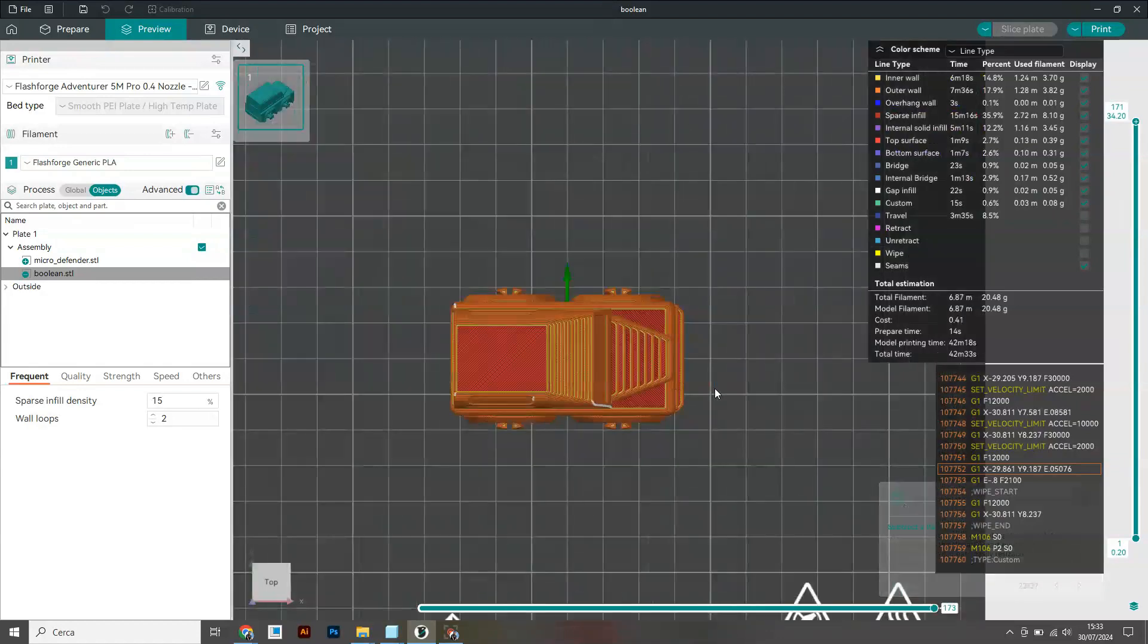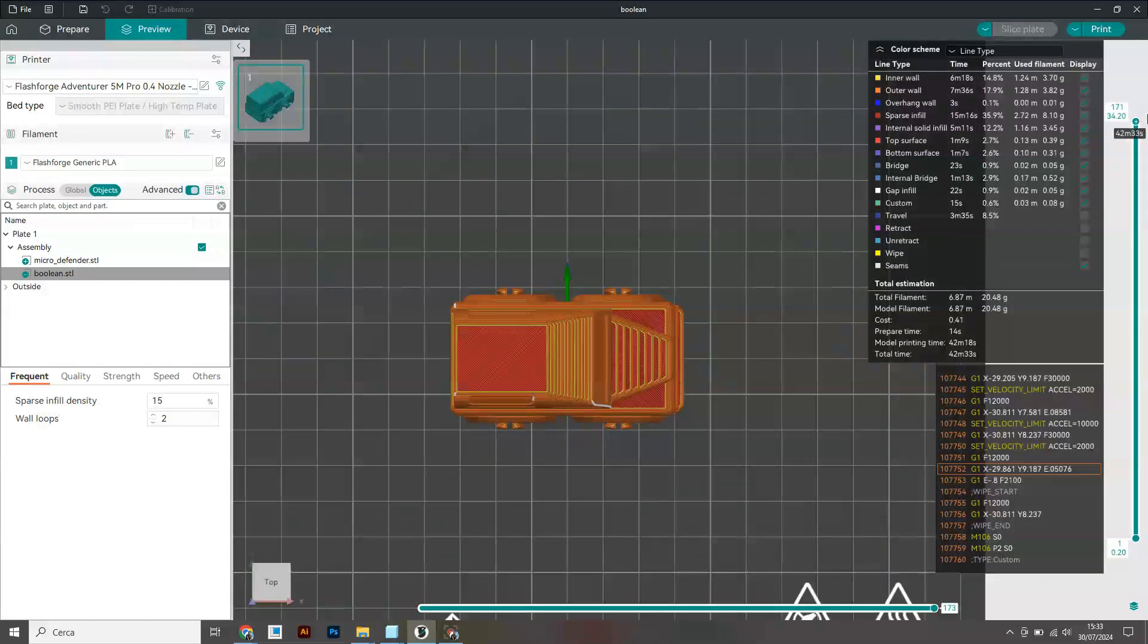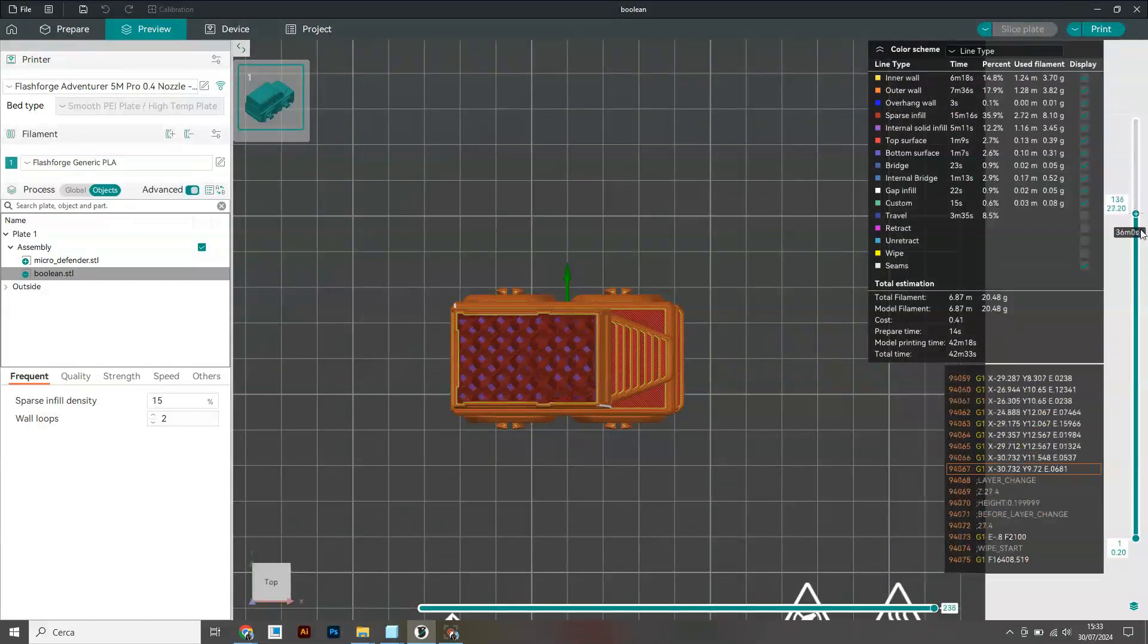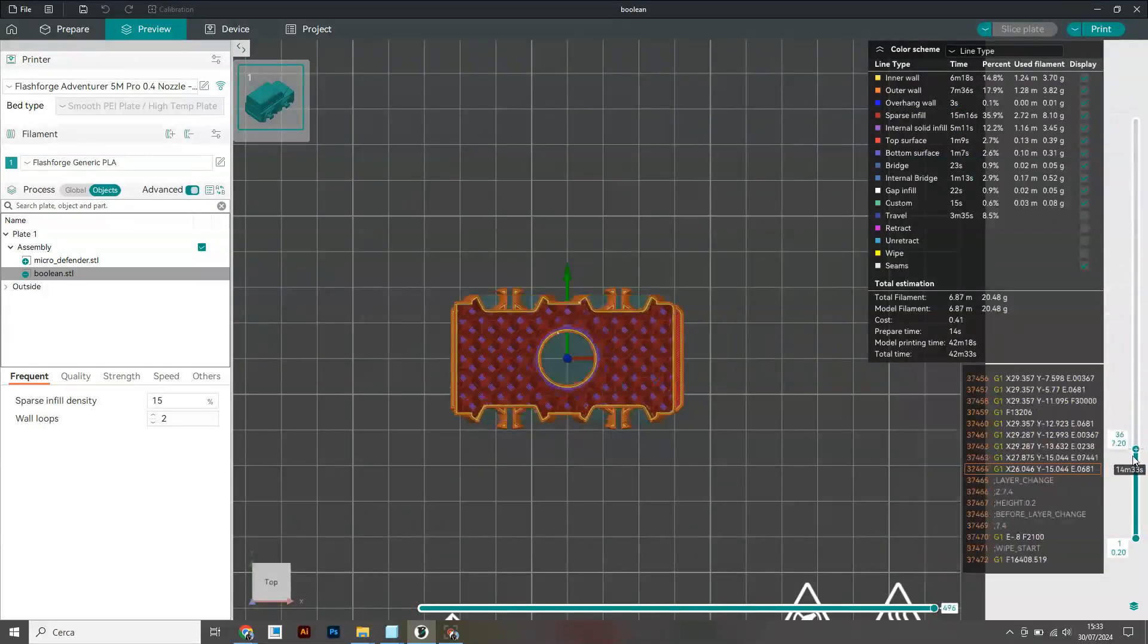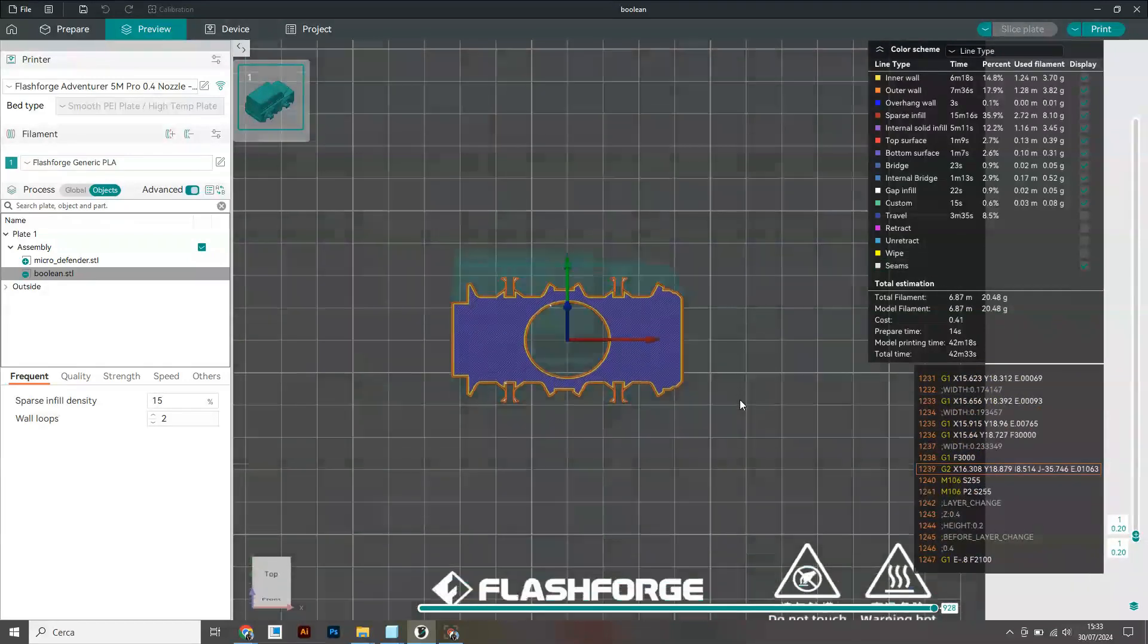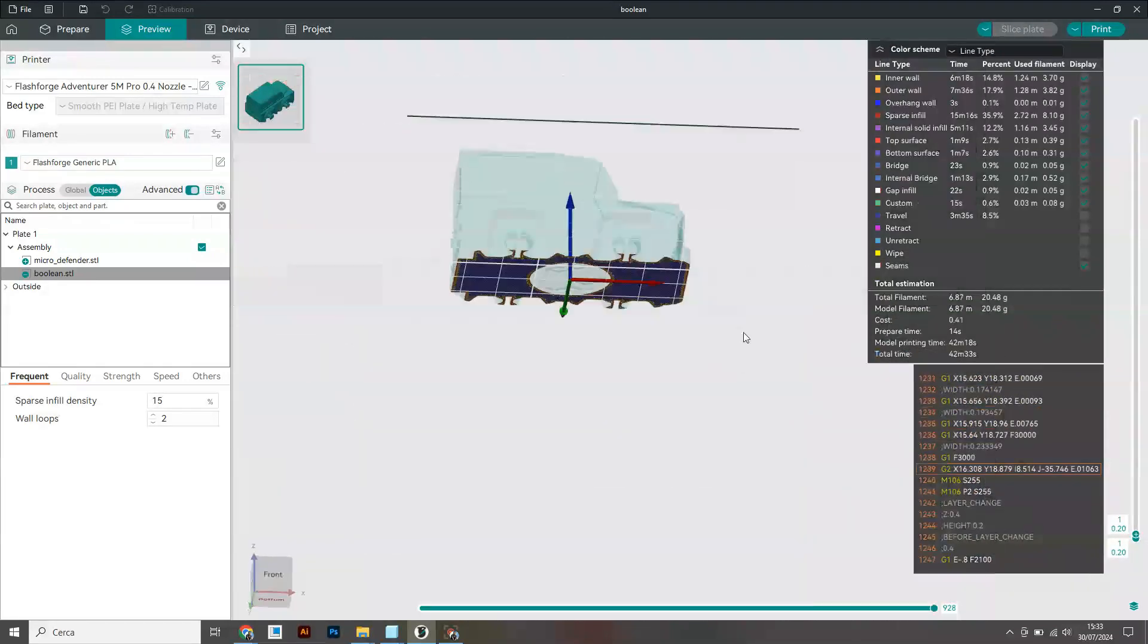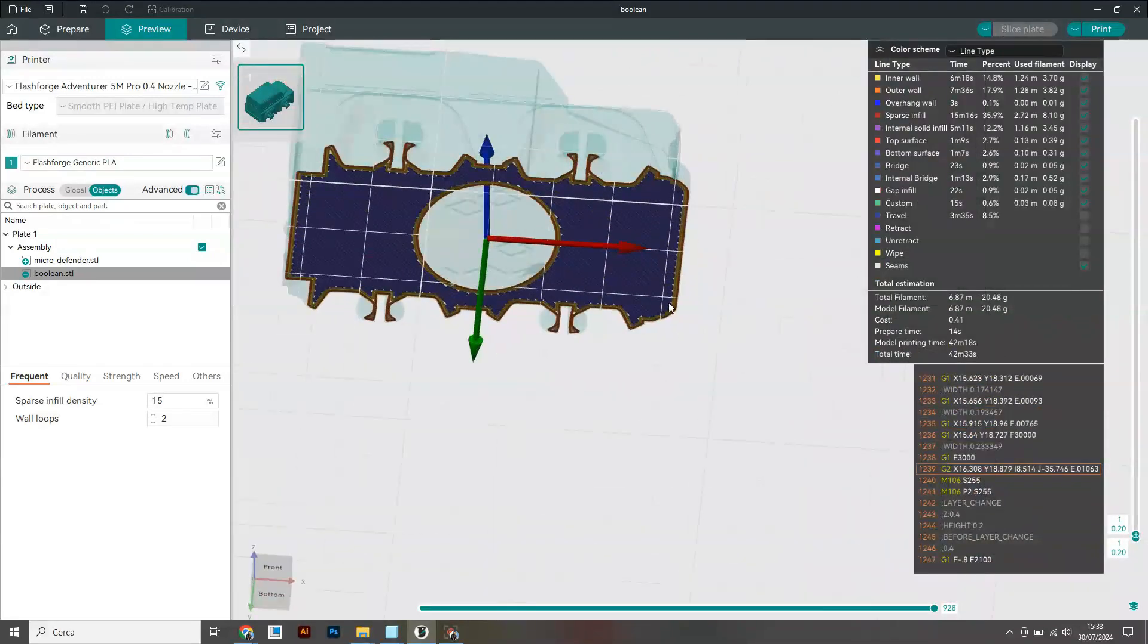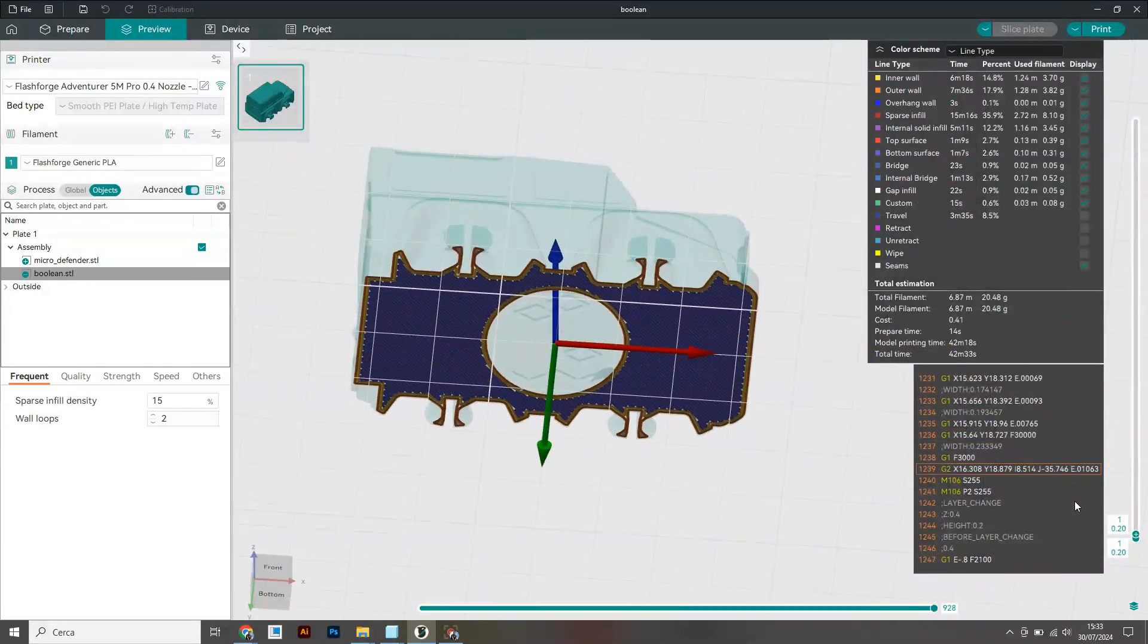You'll notice a hole the shape of the file has been cut out at the bottom of the main STL.